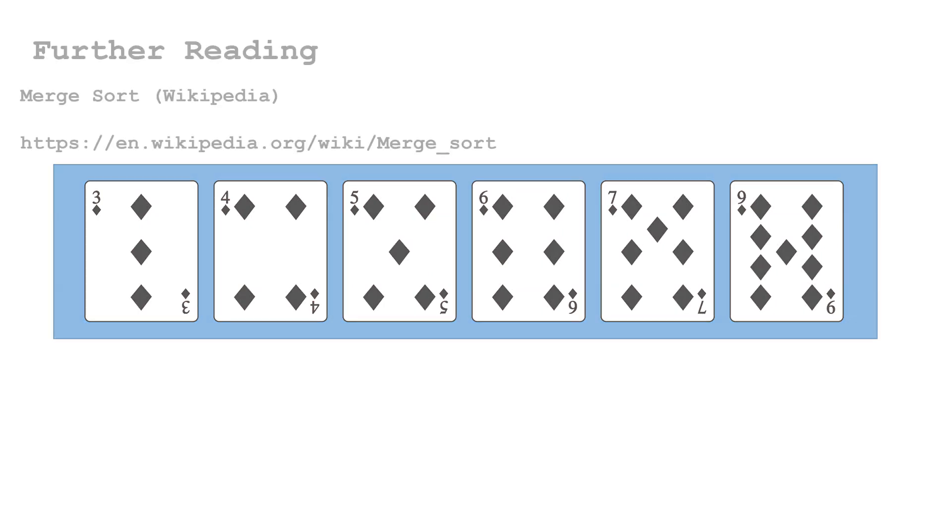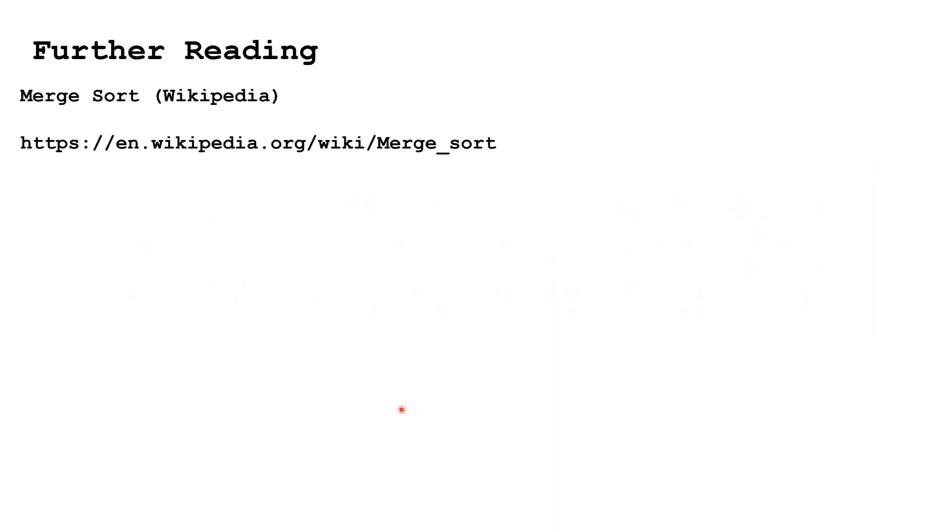In the video description, I'll include a link to source code for the Merge Sort in different programming languages. For more information, you can also check out the Wikipedia entry.